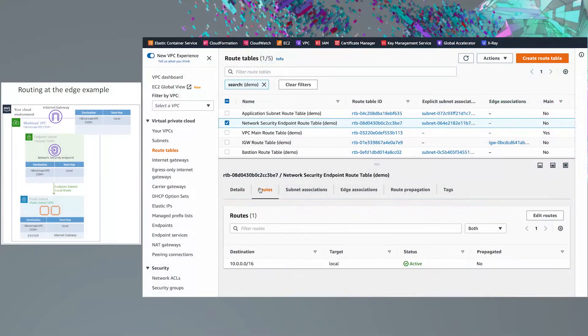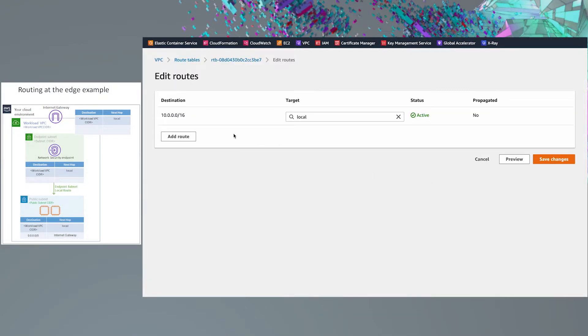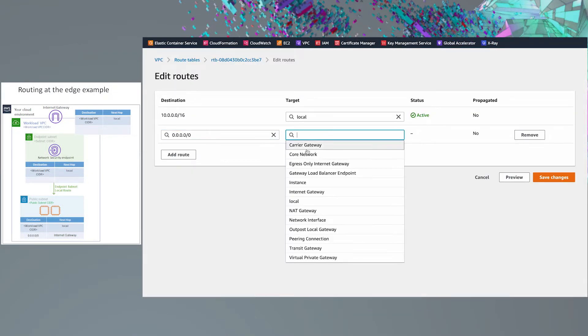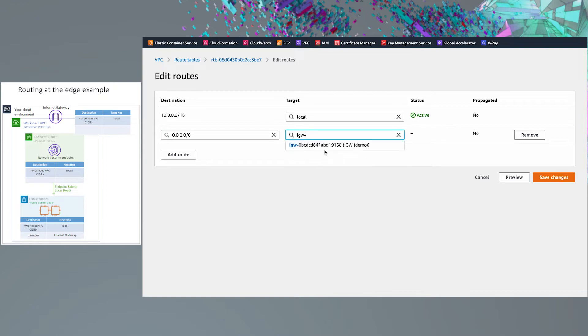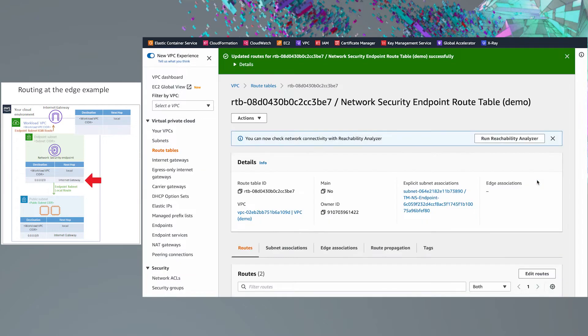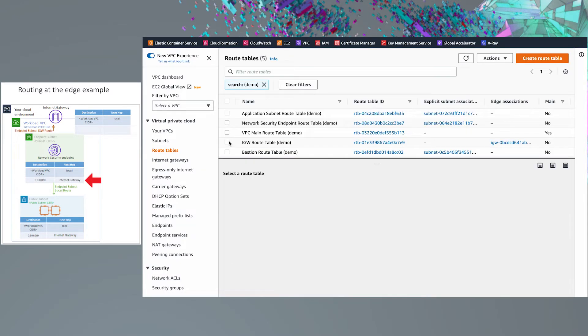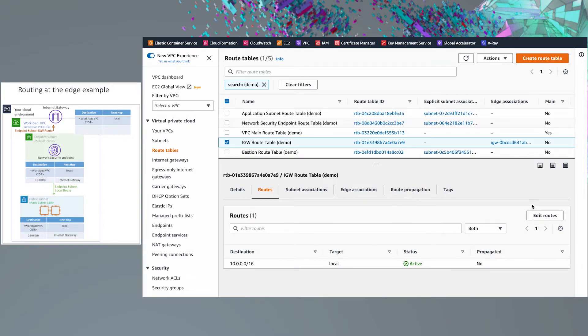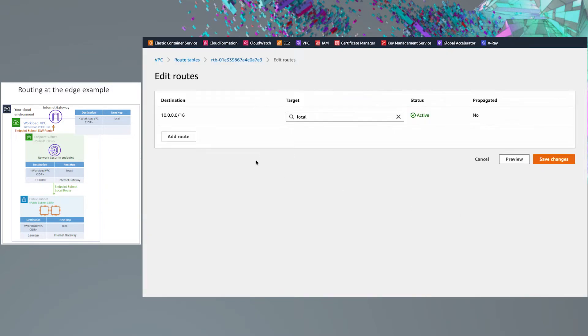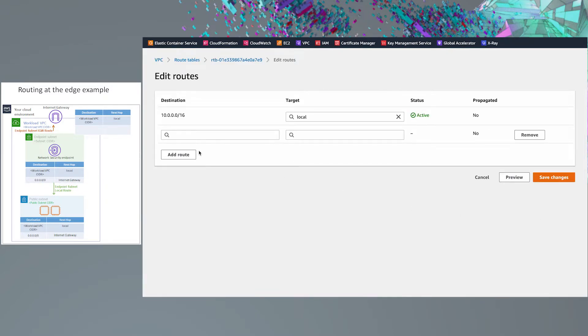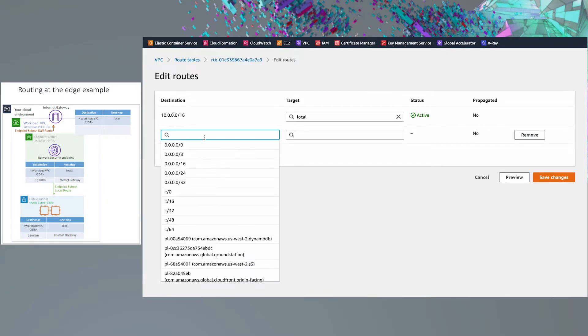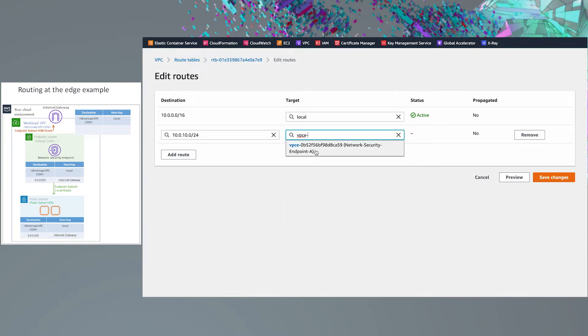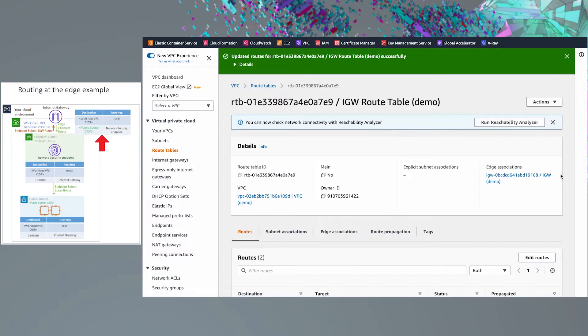The first route we will add is for the endpoint subnet's route table, which will forward all inspected traffic to the Internet gateway. The second route we will add is for the edge-associated route table for the Internet gateway. This forwards traffic returning from the Internet, destined to the public subnet, to the network security endpoint for inspection.